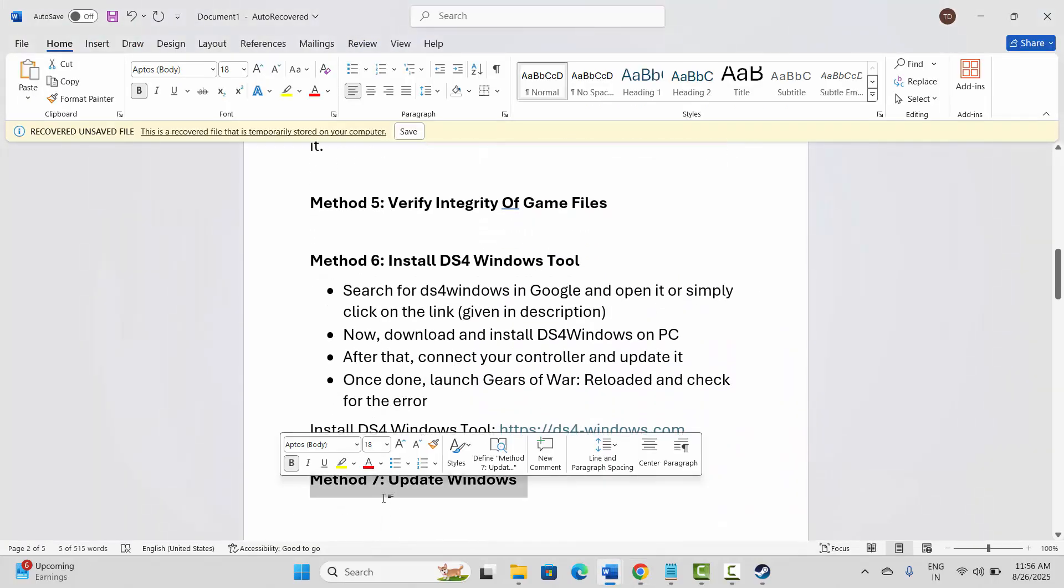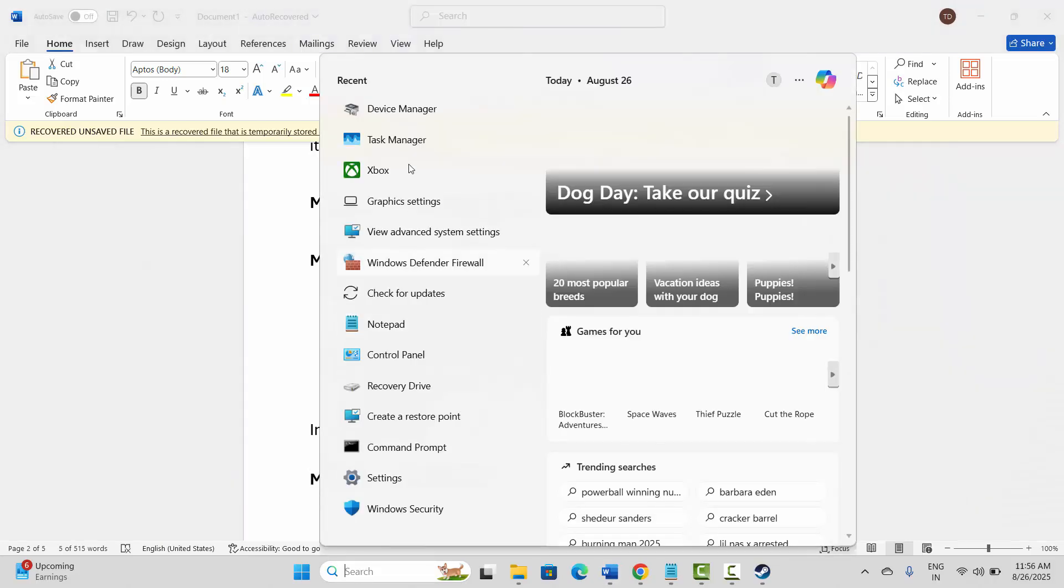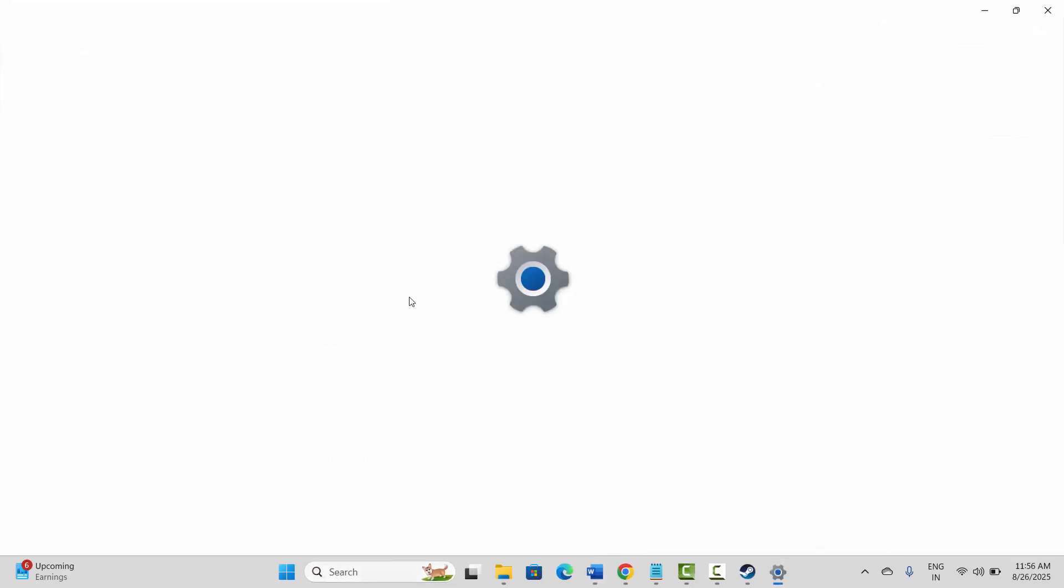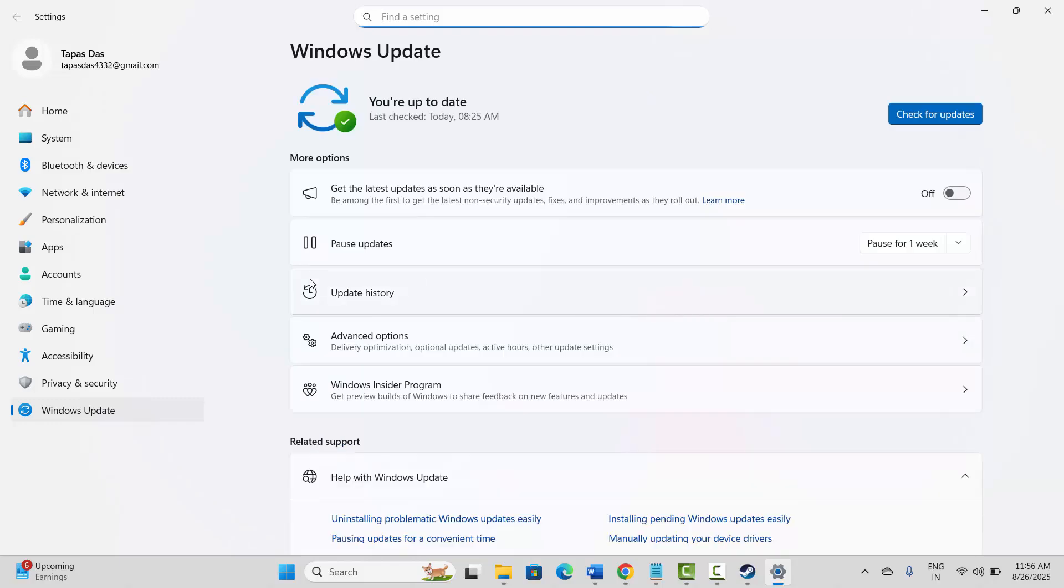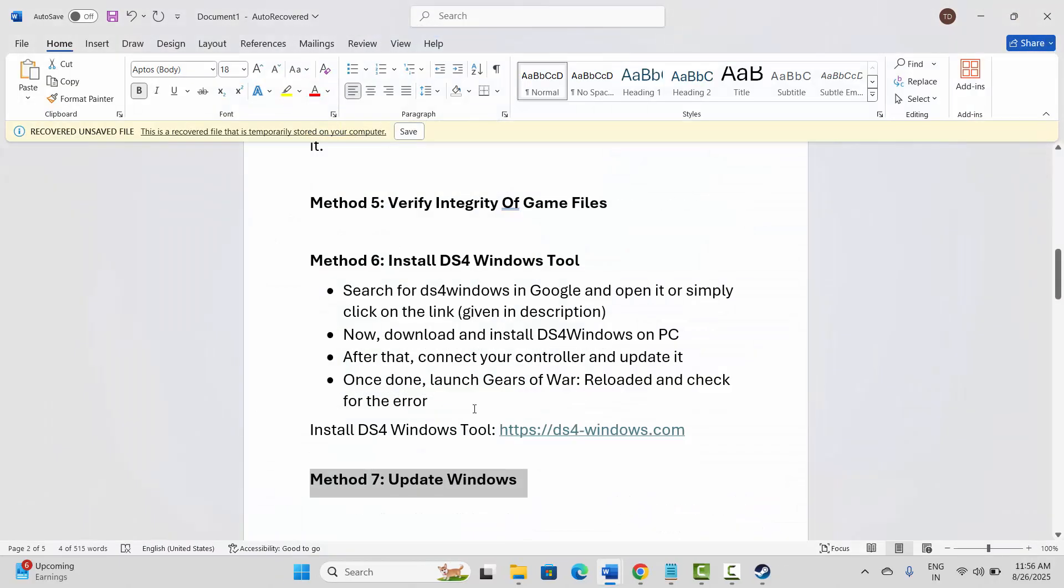Next is to update Windows. For that, go to the search option and search for Check for Updates. Here you need to check if there is any update available. If there is any update available, simply click on Check for Updates option. After your Windows is updated, check if the error is fixed.